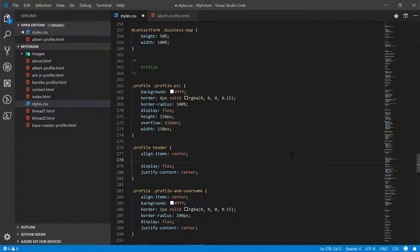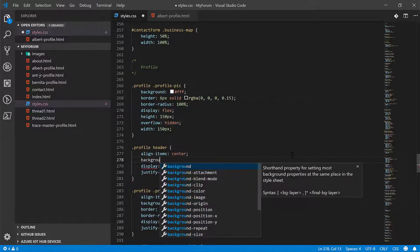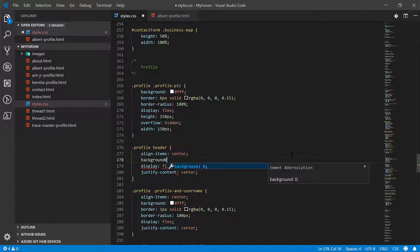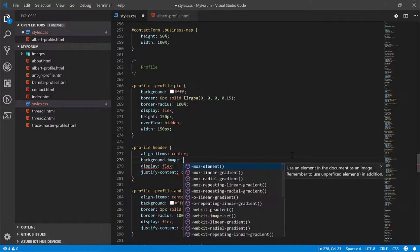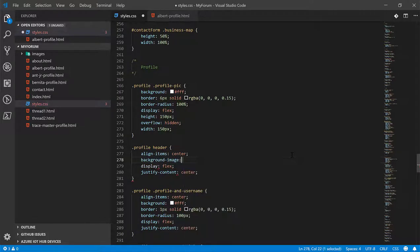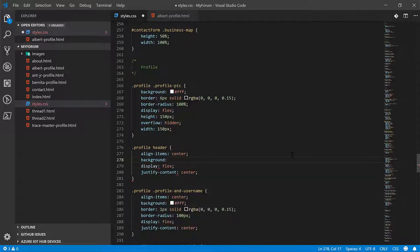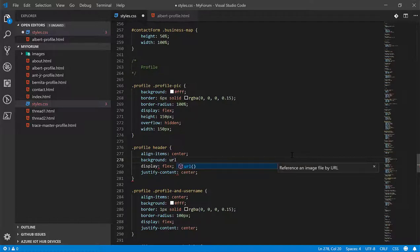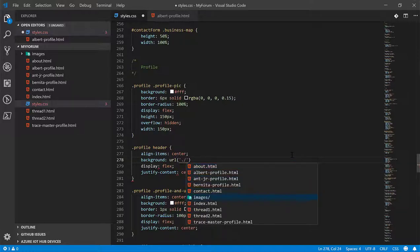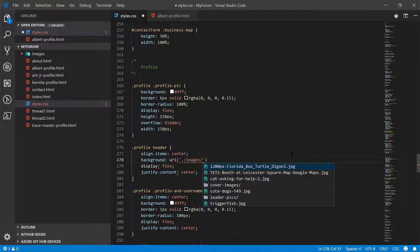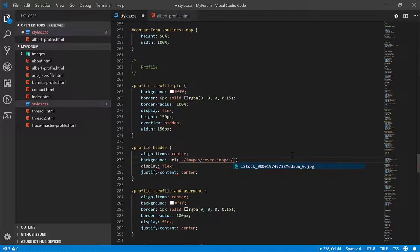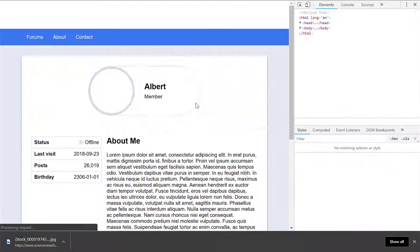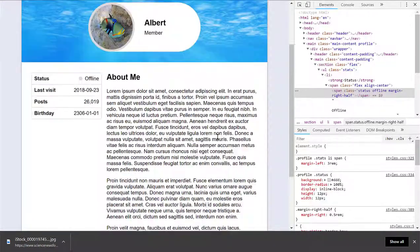So one of the other ways you can add images to the page is by assigning that image as a background. And there's actually a specific rule for it called background image. But I typically just use the background property because it's shorthand for a bunch of different background properties. And you do this by doing URL and then linking to the image in the folder that you want to link to. Okay, that's good enough.